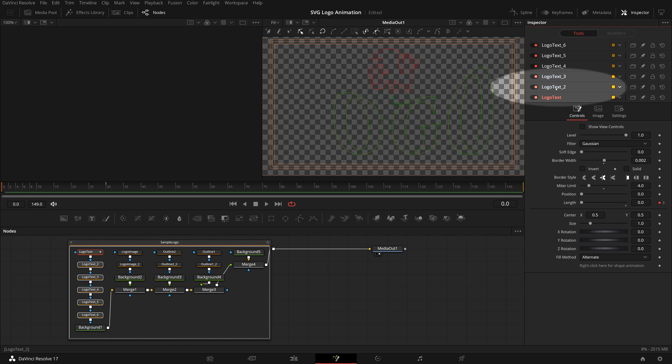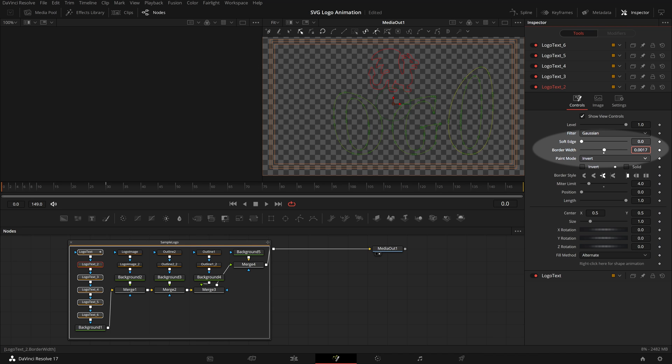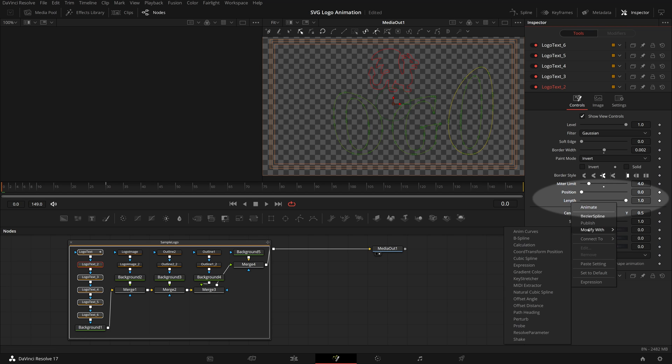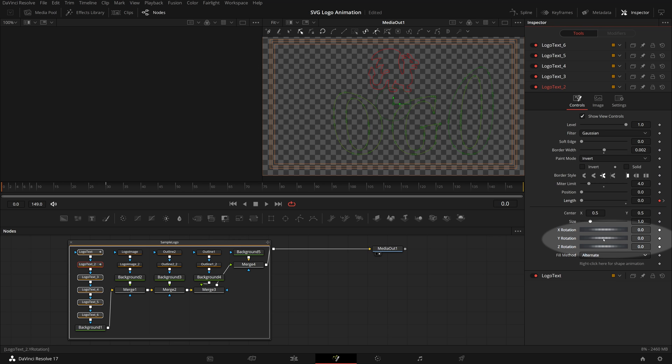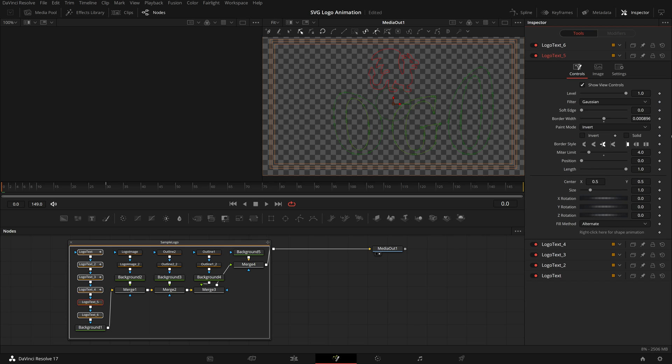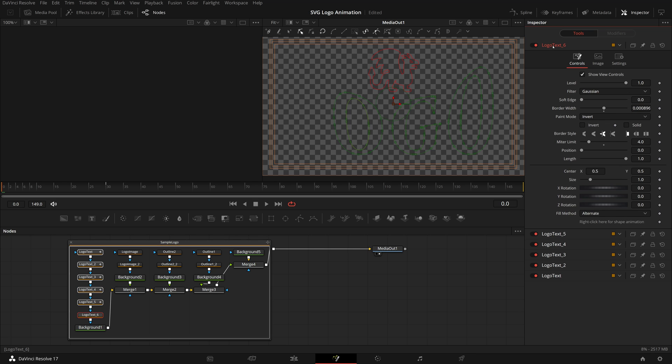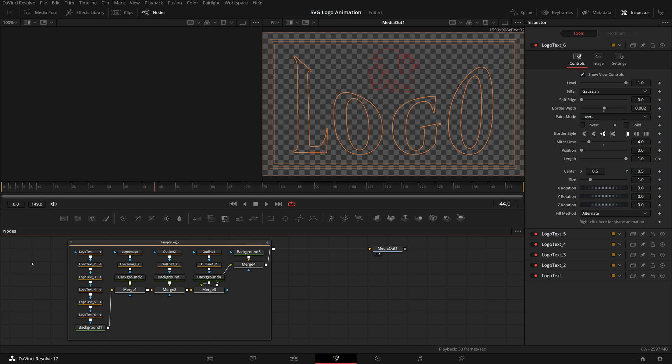Click and open logo text 2 in the inspector, which is the outside edge of letter O, change the border width. Since we will animate all letters at the same time, we don't need to keyframe the length parameter for each one. Instead, we can simply connect it to the length of logo text. Apply the same changes to the rest of the letters. Set border width and connect the length to logo text. Play the clip and we see the letter outlines are drawn out to reveal the shapes of letters.